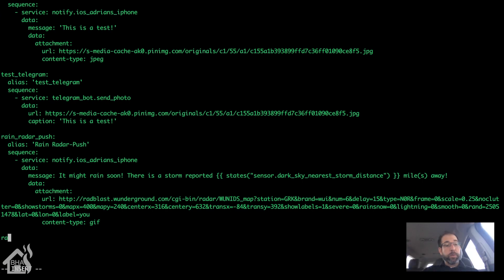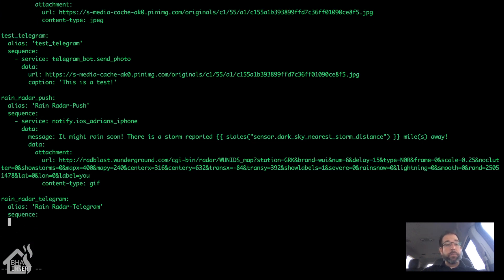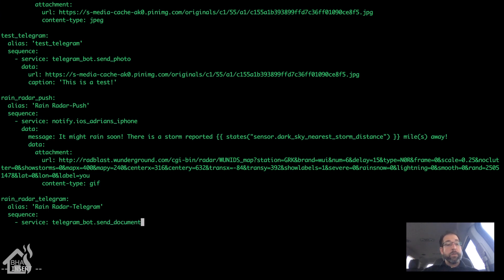That's the end of the iOS script. Now we'll do a second one for Telegram. I'm going to call this one rain_radar_telegram; the alias will be rain radar dash telegram. The service is a little different. I noticed an issue from the Telegram tutorial I did earlier where it sent the photo but did not send the message along with the photo. The only way I've figured out to send an image with a message is to use the telegram_bot component instead of the notify component — specifically telegram_bot.send_document. We use send_document instead of send_photo because it's a GIF and you can't send it using send_photo.